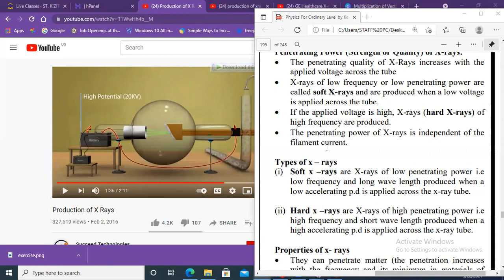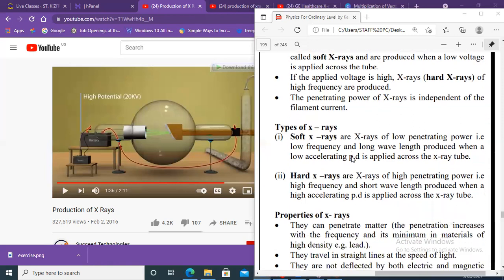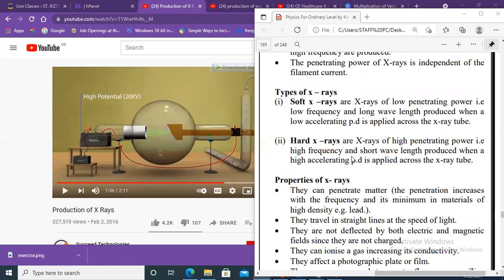Hard X-rays are produced when there is a high voltage applied, and this high voltage accelerates the electrons towards the metal target. Very good — you are following. Now let us finish this lesson.